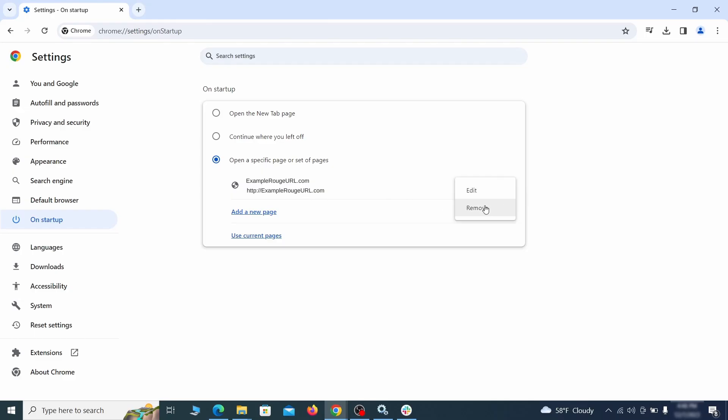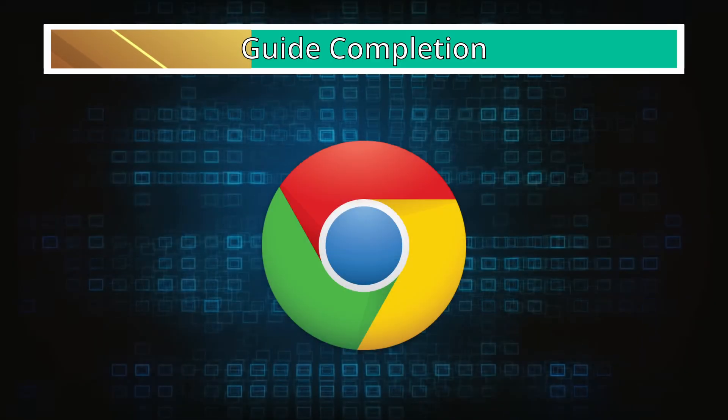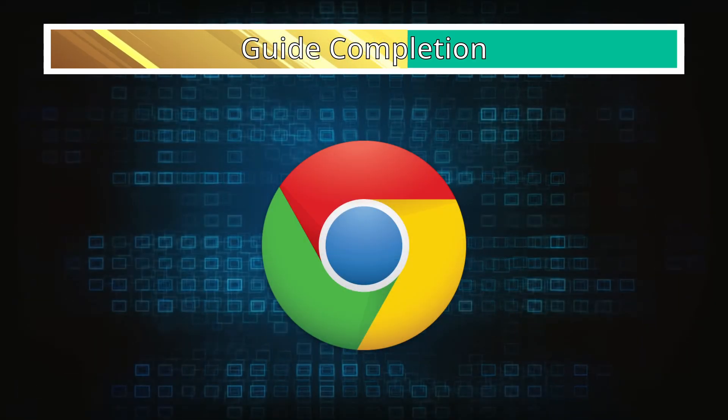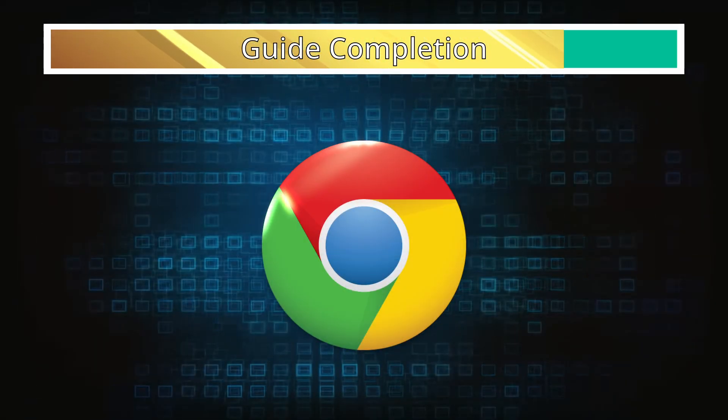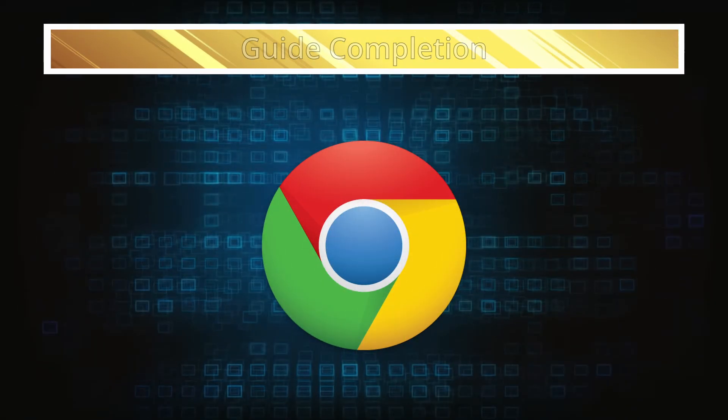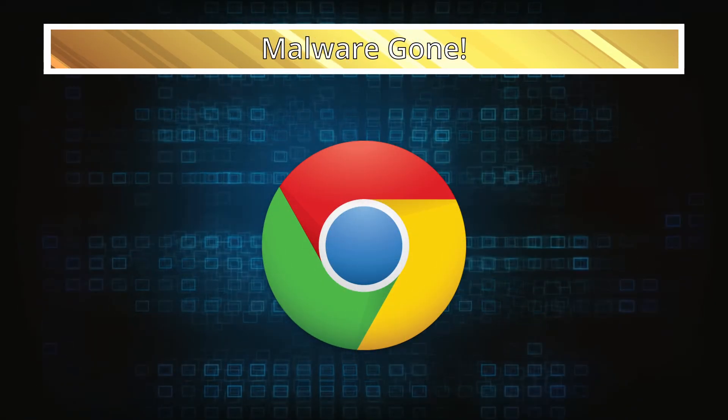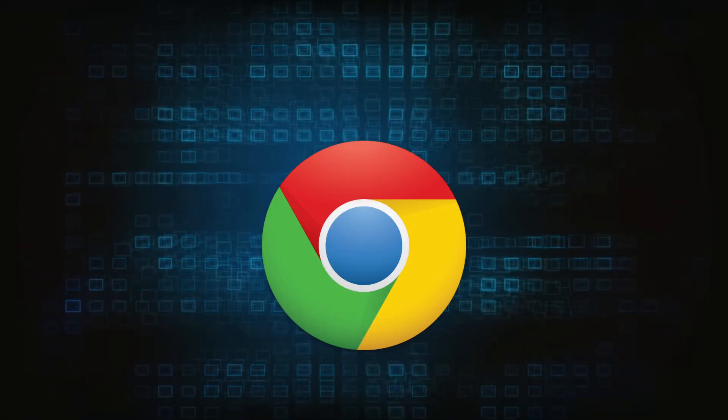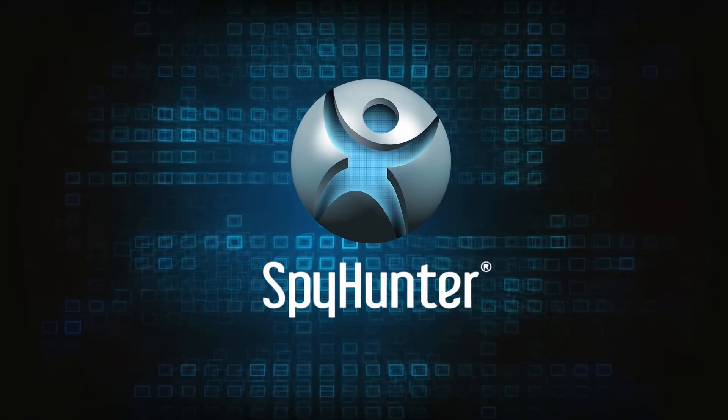If your new tab page or home page is set to something strange, delete the rogue URL and replace it with a safe one. After completing everything, the malware should be gone from your browser, but in case it's still there just remember you can always delete it using SpyHunter.